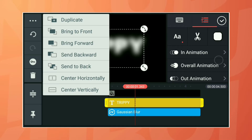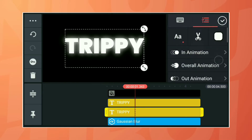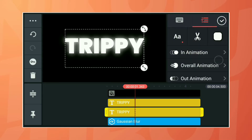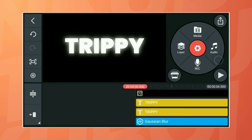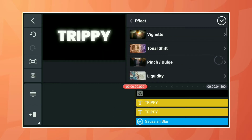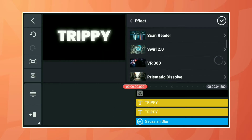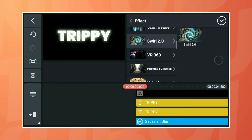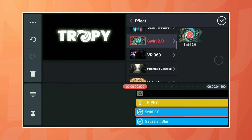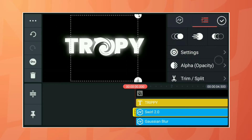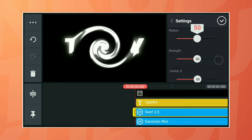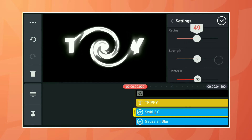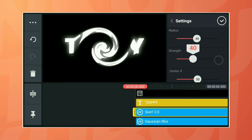Make a duplicate of the text layer. Add another effect called Swirl 2.0 and set the settings: Radius 49, Strength 3.